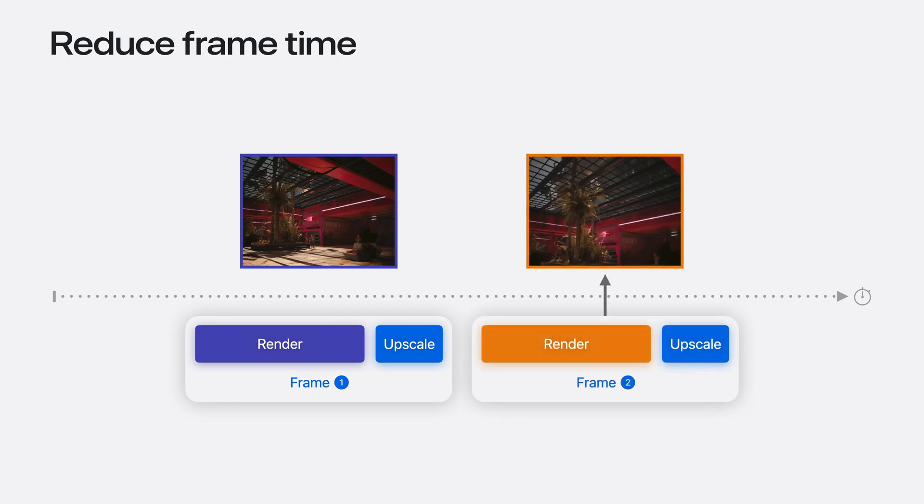You can use the time saved to render the next frame sooner. And if you want to hit the highest refresh rates without sacrificing quality, Metal FX has a great solution built right in.